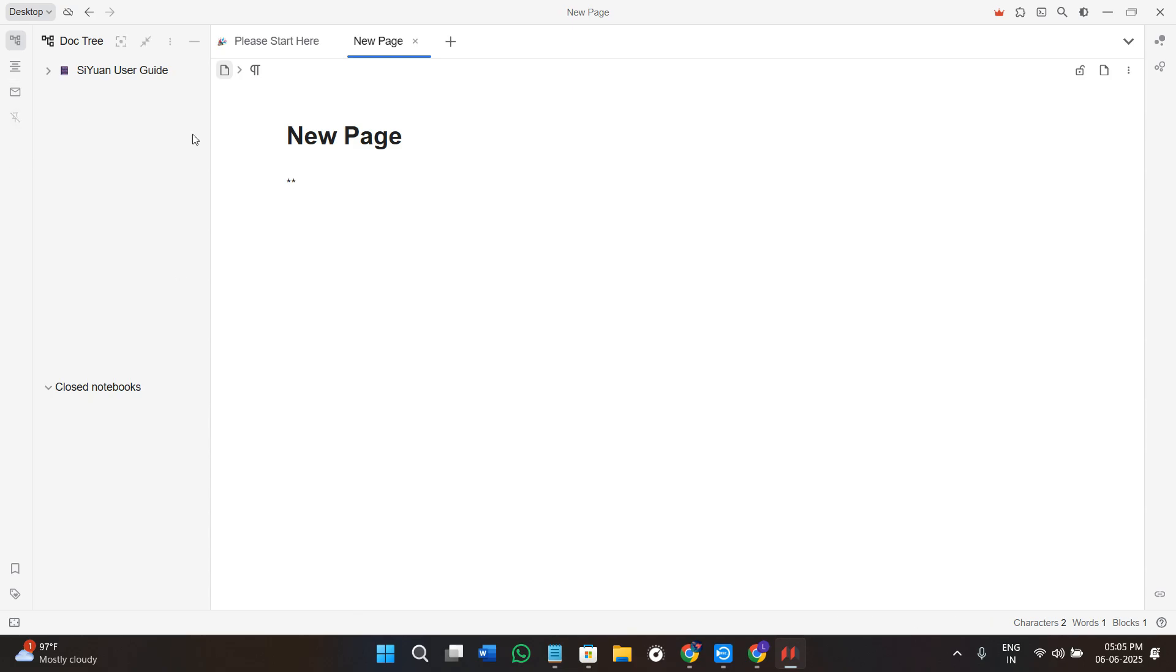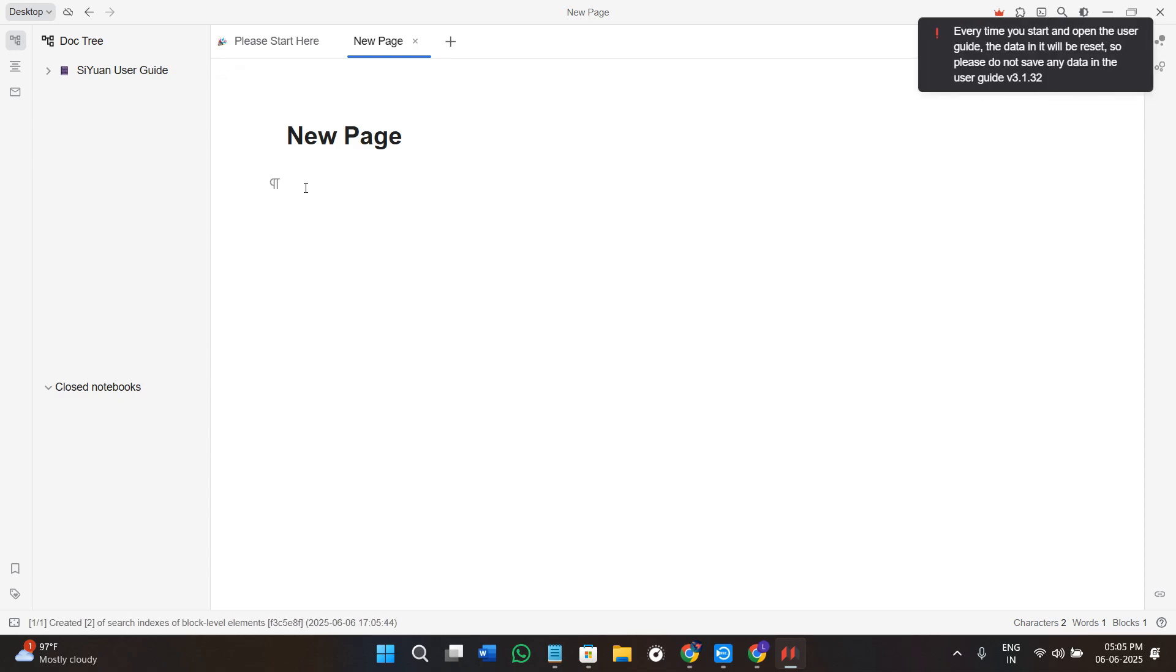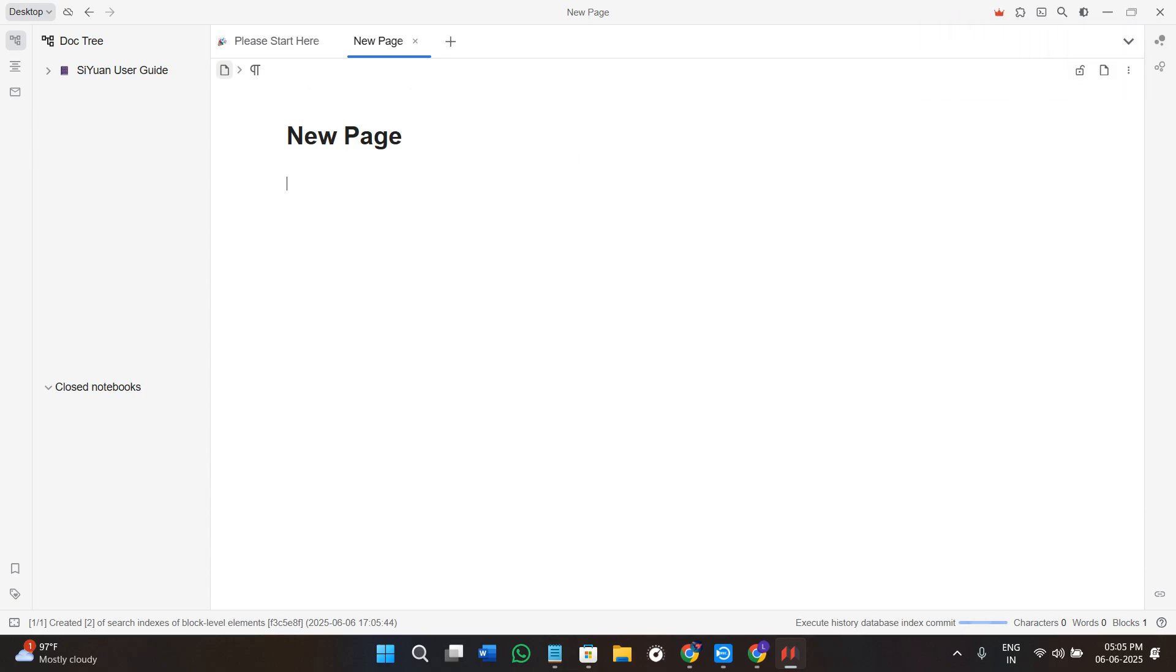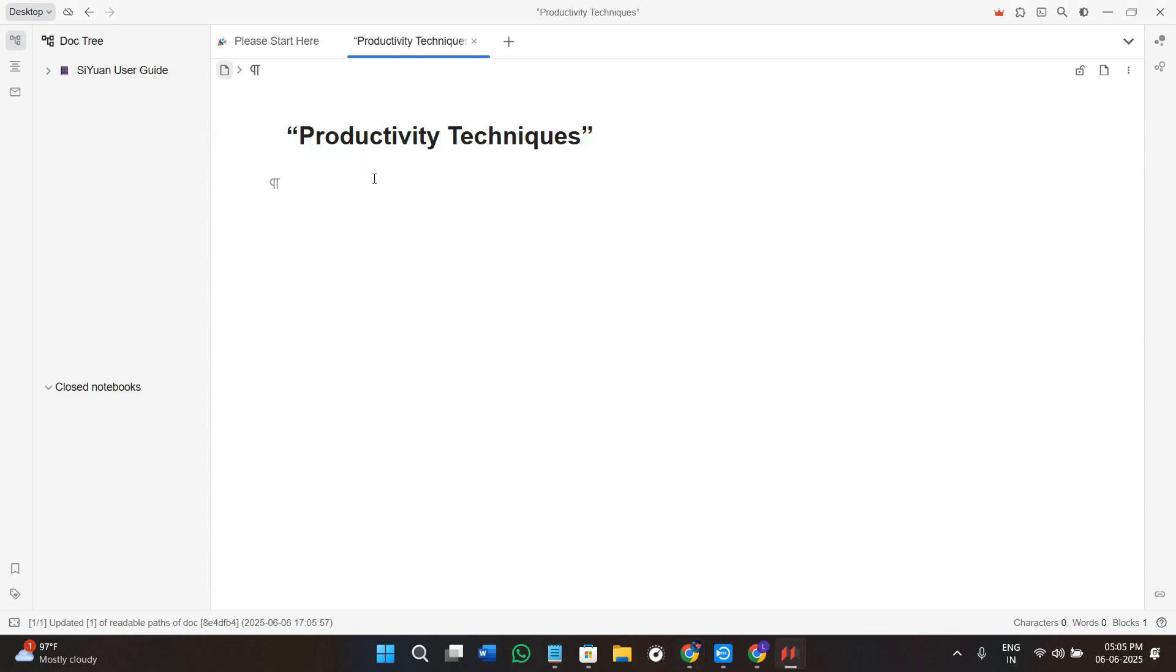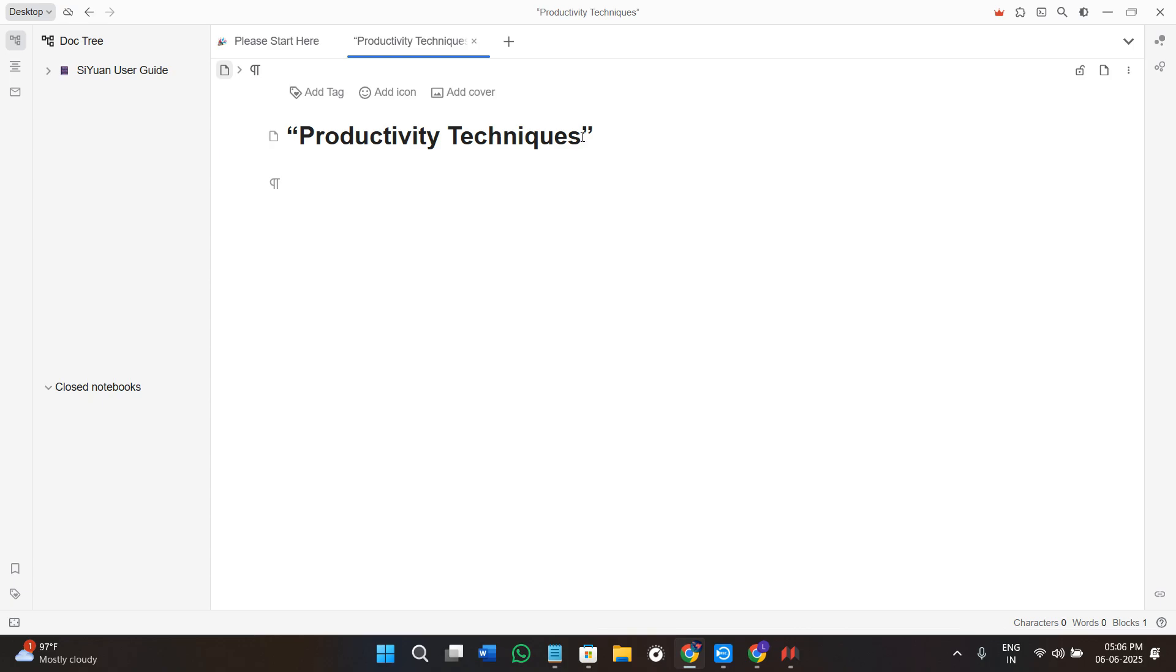You can also use the backlinks and graph view. One of the most powerful features of C1 is its bi-directional linking. Let's say you create a note called productivity techniques and you link it inside the morning routine note. C1 will automatically show the backlink in the first note, so everything stays connected.